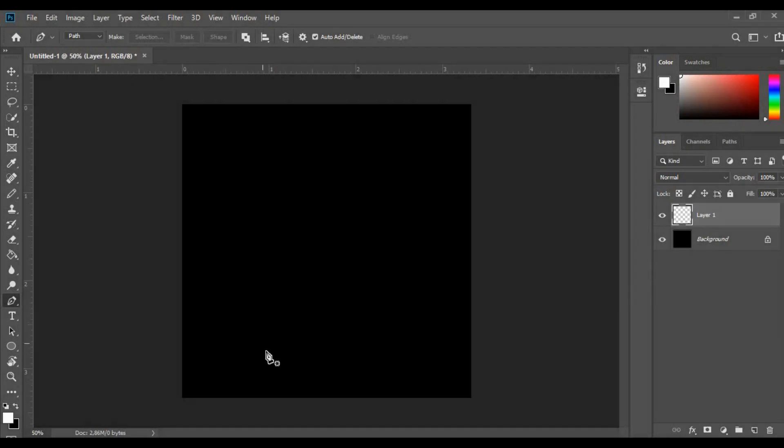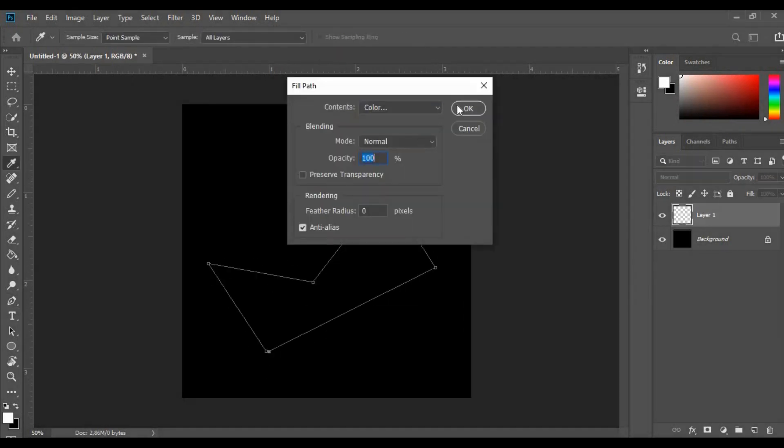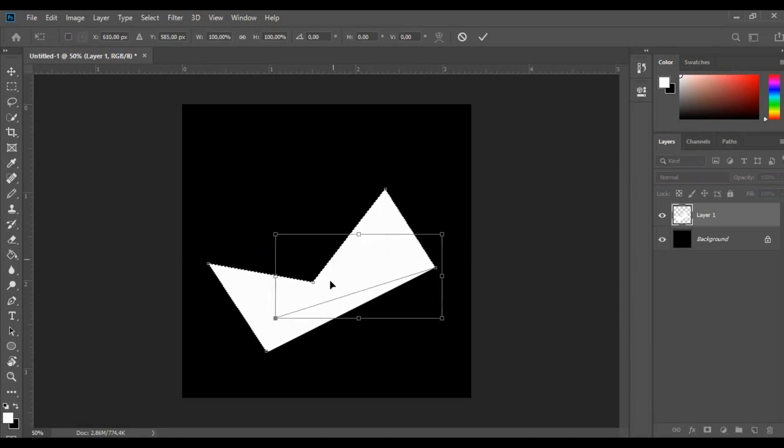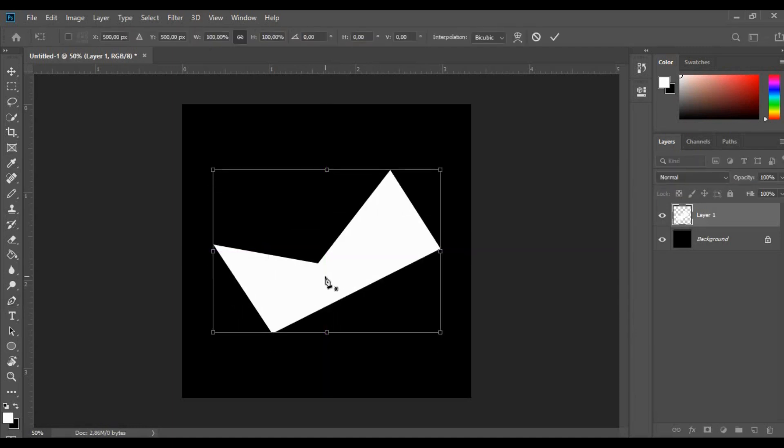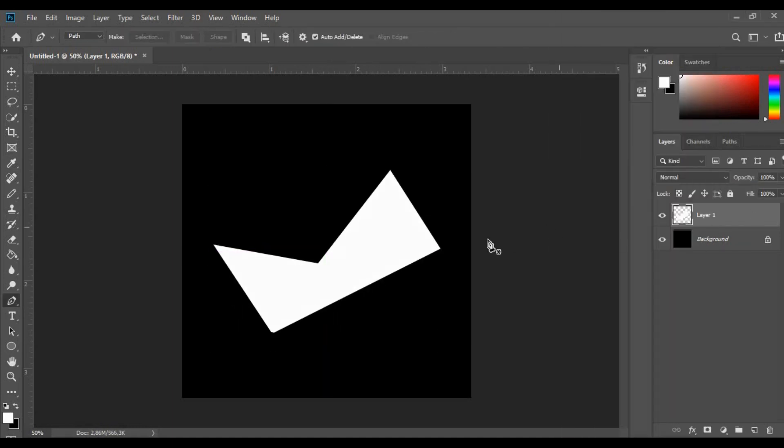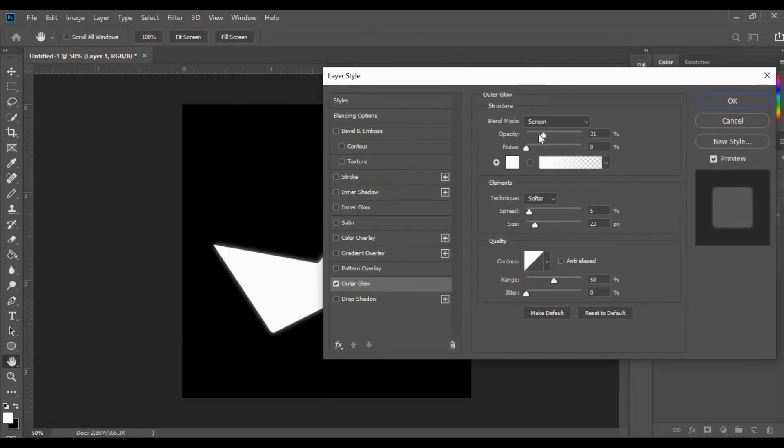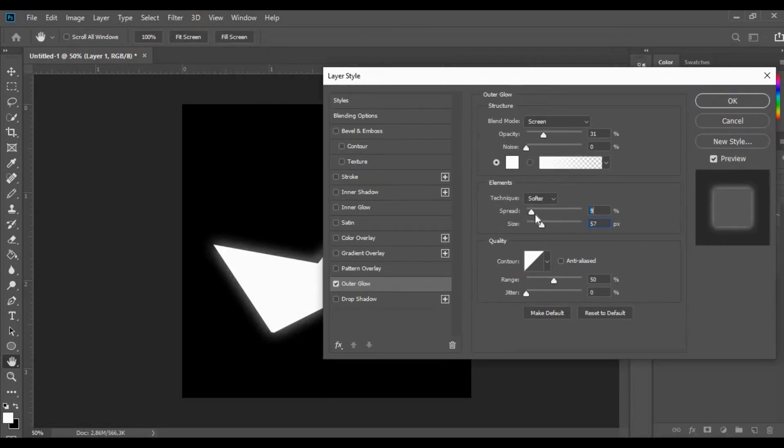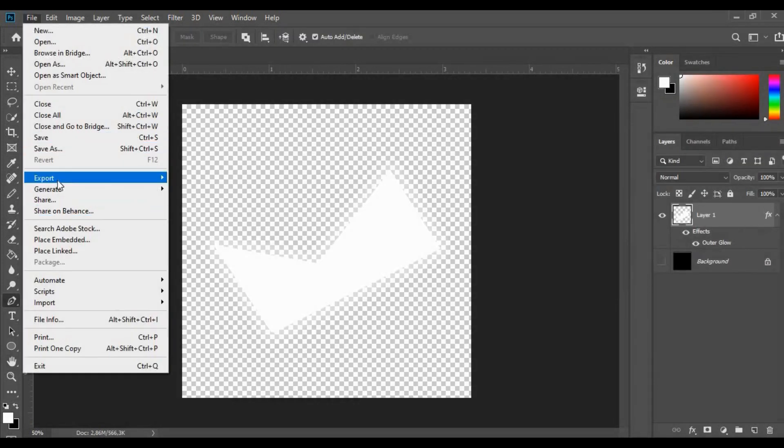By using the pen tool on a new layer, draw a random shape then fill it and right-click on the layer and add a little bit of outer glow. Then remove the black background and export a PNG file.